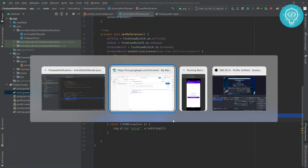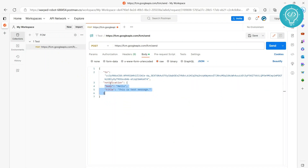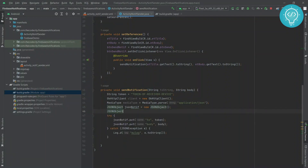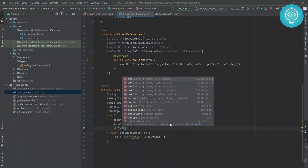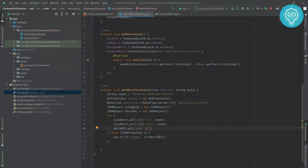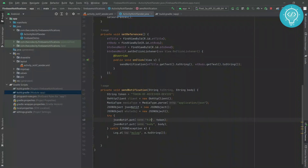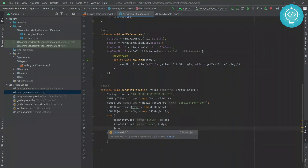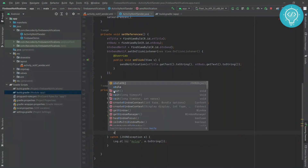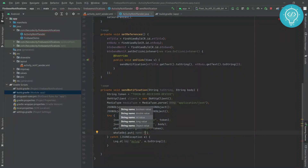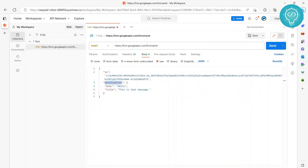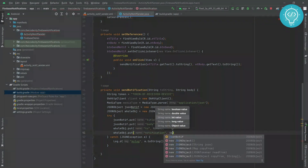Now we have the 'to' and 'body' fields of the inner JSON notification object ready. Next we need the outer JSON object — let's call it wholeObject. In wholeObject we put the 'to' field with the token, the 'notification' key with the inner notification JSON object we just created, and the title and body fields inside the notification JSON.